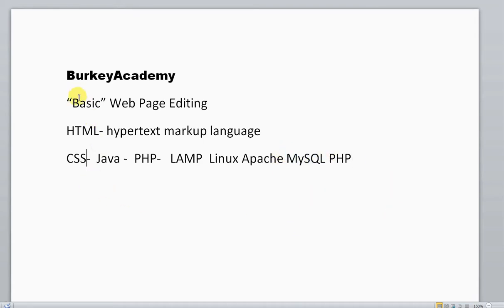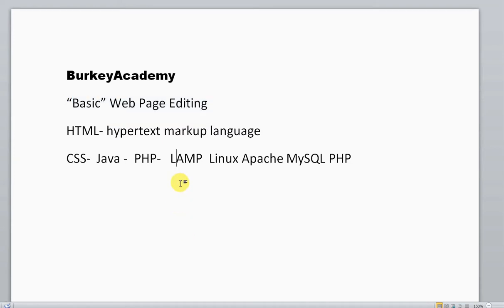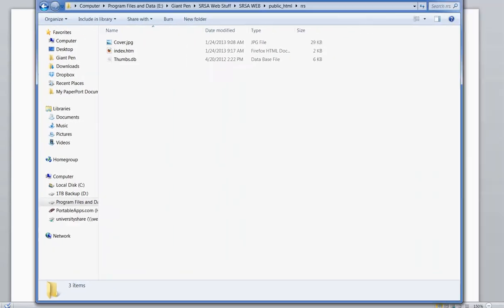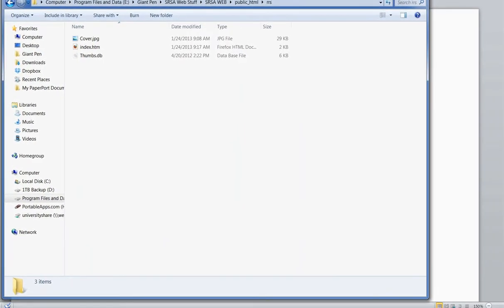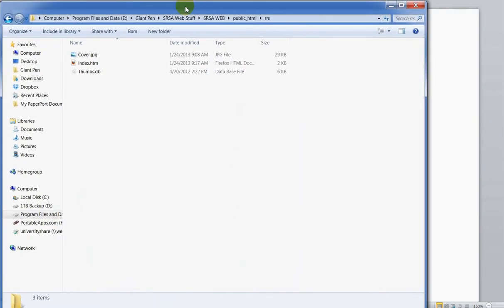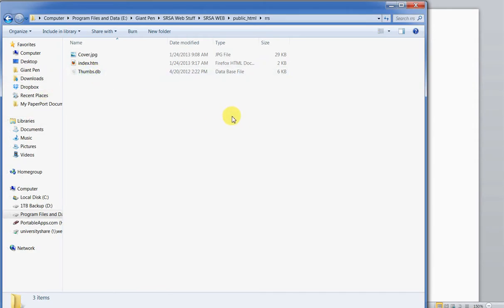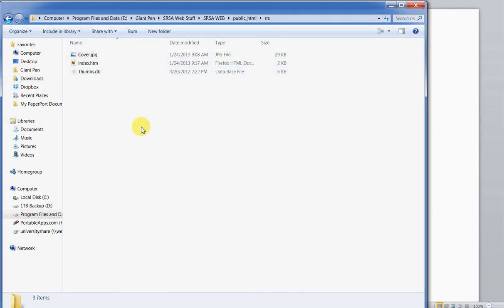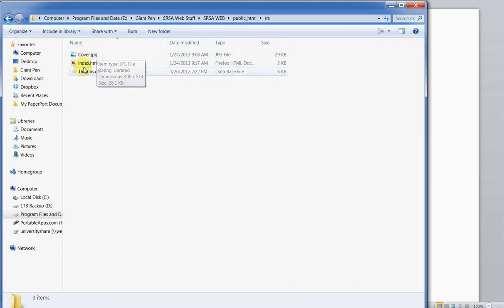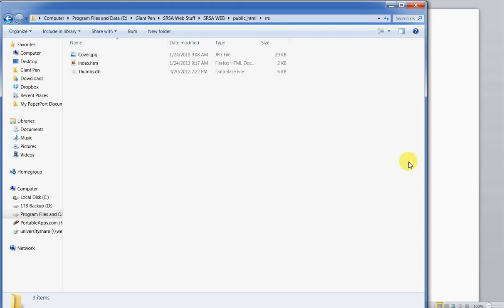I'm just going to show you a basic web page editing idea and show you a cheap, free, easy way to do this. What I have here is a very basic web page. This is two files. Don't worry about the thumbs.db. Here I have index.html, which is just a basic web page, and an image that is used in this web page. Let me show you how you can edit something if it's just a basic web page like this.